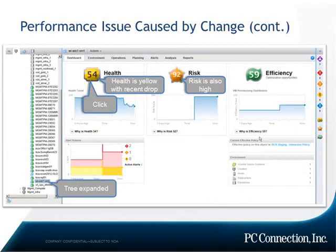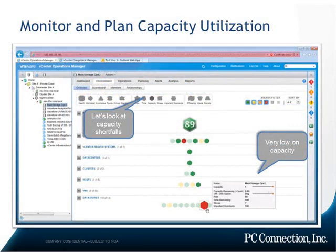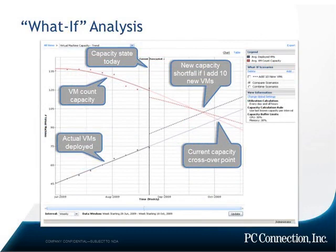The next view gives you an idea of how you can look at capacity shortfalls. In this case it shows the hierarchy of your data center so you can drill down and see that a particular data store is very low on capacity.